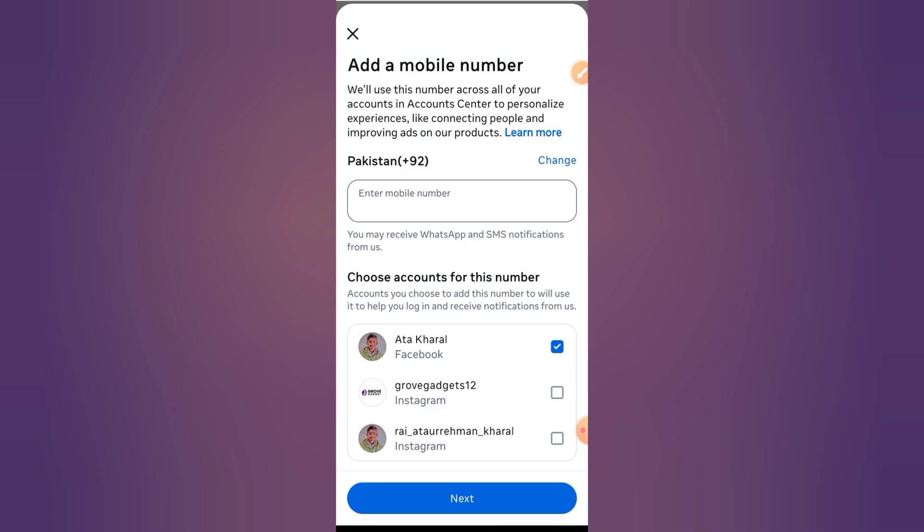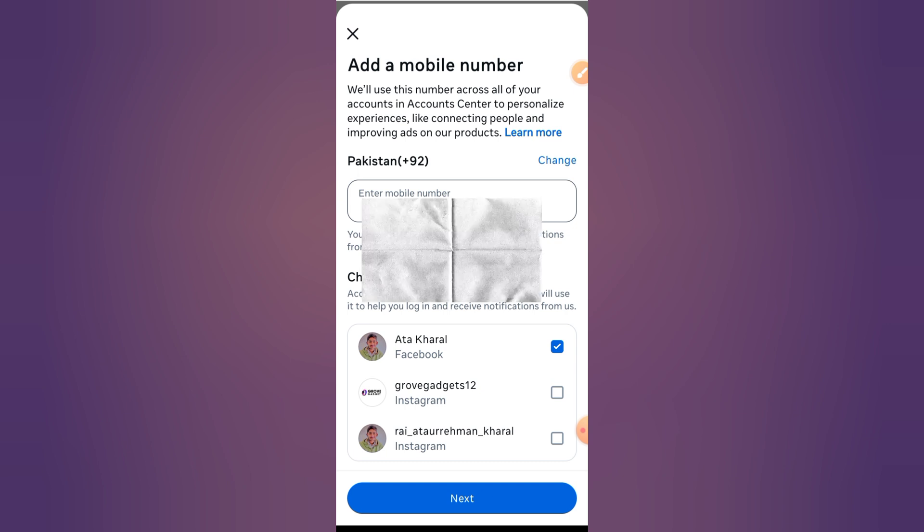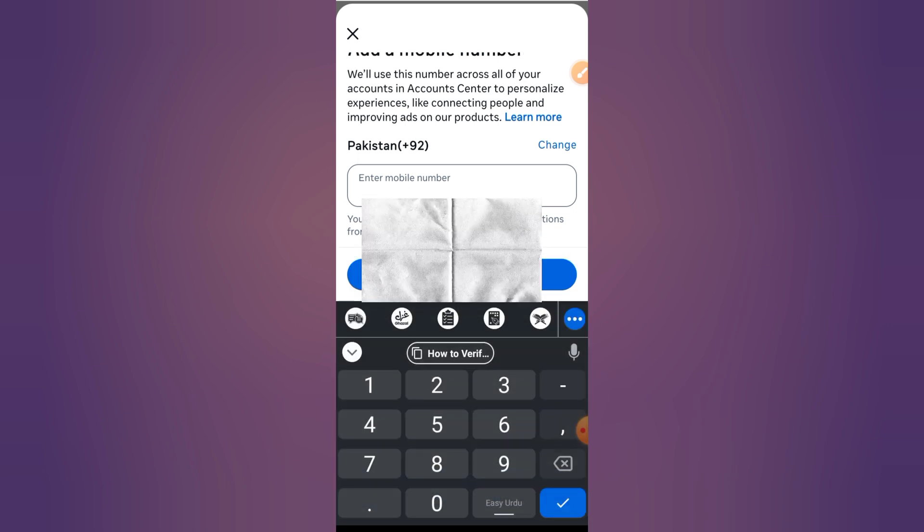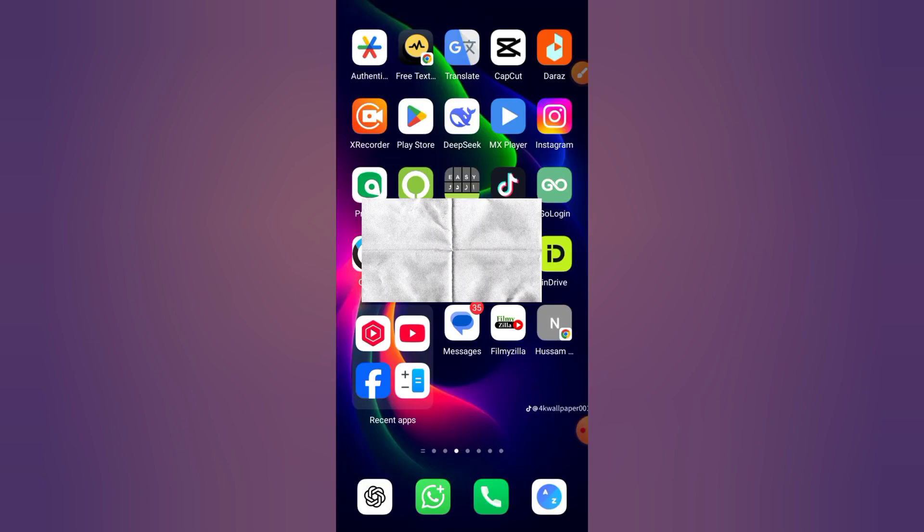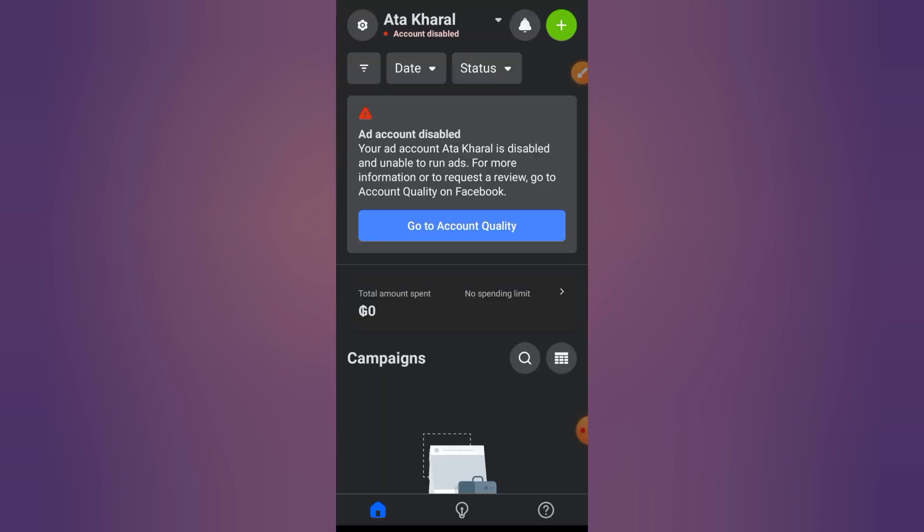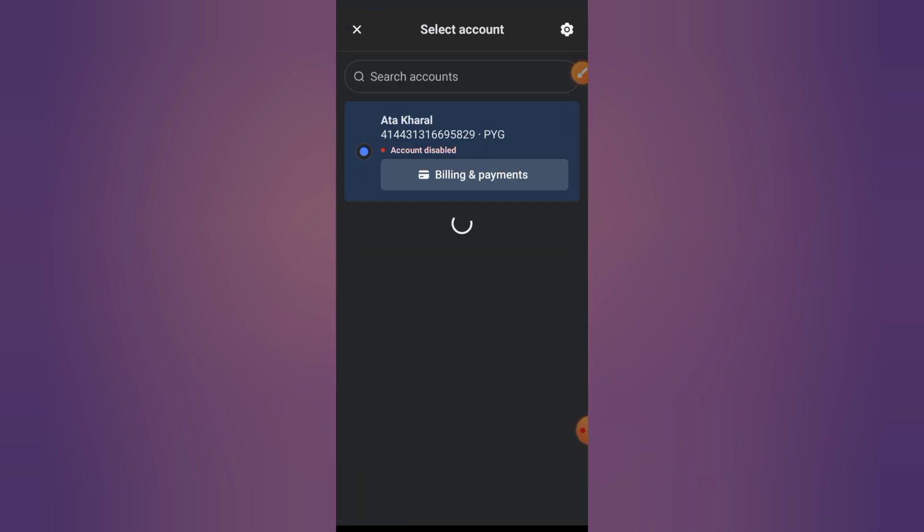Step five: Check business settings for ad accounts. If you're using Facebook Business Manager, open business.facebook.com. Go to Business Settings, Security Center, Business Info. Make sure the phone number listed here matches the one in your Facebook profile.